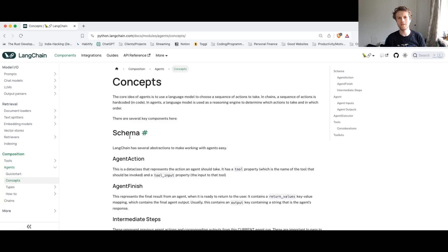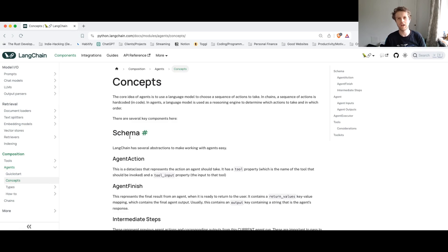Hey, welcome back. In this short video, we're going to cover and start introducing this concept called agents inside of Langchain.